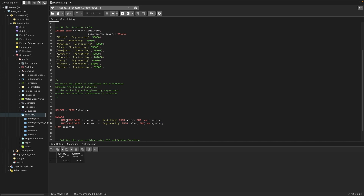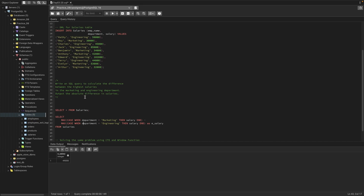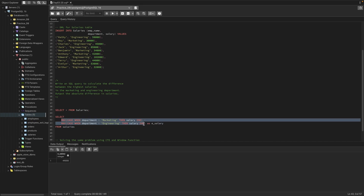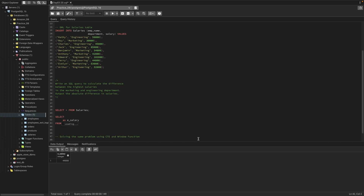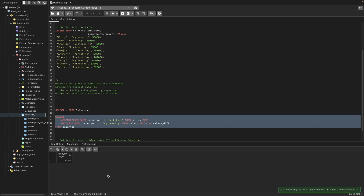Now we need to find the difference between these two salaries. We can simply compute the difference. We can see the difference is 49,000. We need the absolute value, so we can simply wrap it using the ABS function. We can see the absolute difference between these two departments is 49,000.